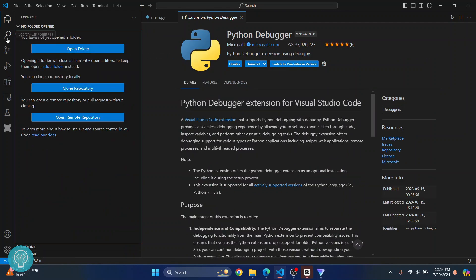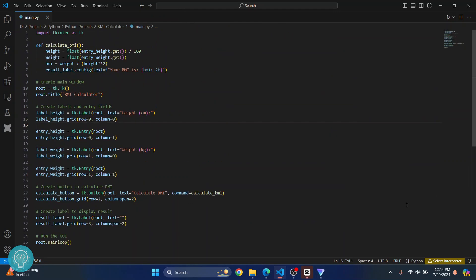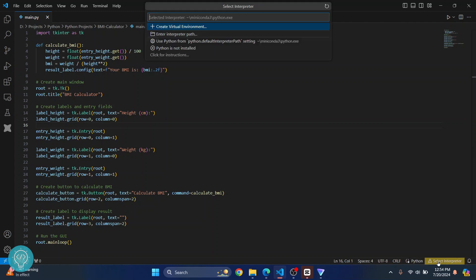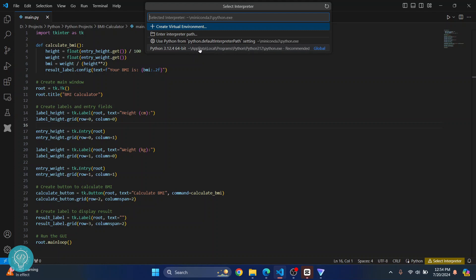Now you can go back to your code. That notification will be gone, but you'll see a message that says 'select interpreter.' This is because we don't have an interpreter installed. If I click on this, I'm getting options showing Python 3.12 — but in your case, you will not see this. You will just see 'create virtual environment' or 'enter interpreter path,' since those are only the virtual environments I had created previously.